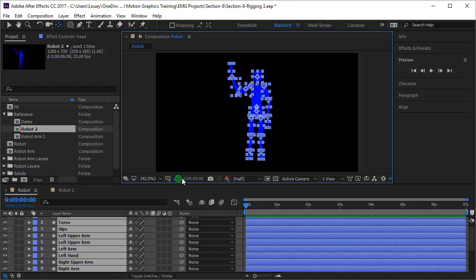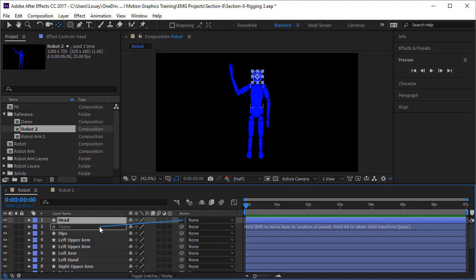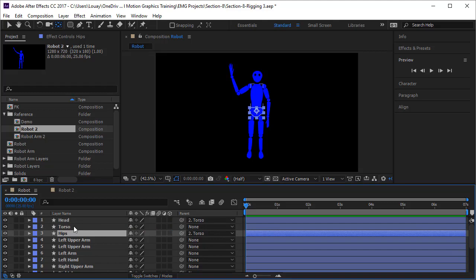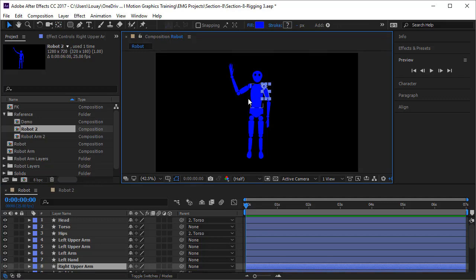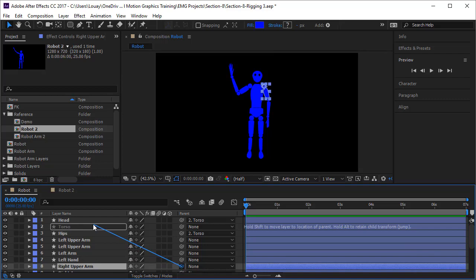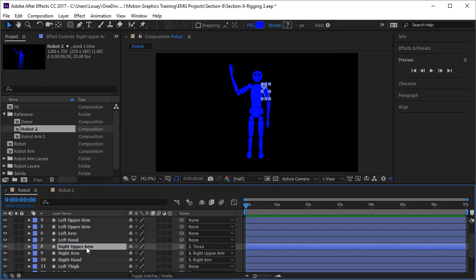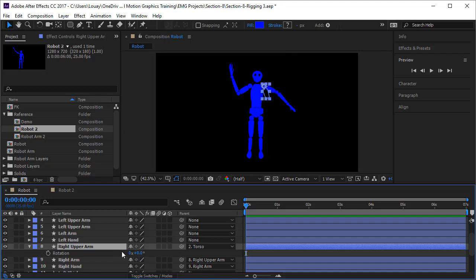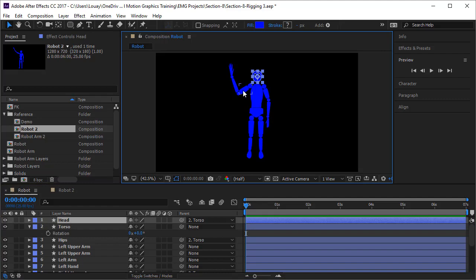Now we have all the anchor points in place. We can start parenting and doing the animation. The head is going to be parented to the torso. The hips can also be parented to the torso — the torso is now the main element, so if you move the torso, everything else moves with it. Let's take the right upper arm and link it to the torso. The right arm is connected to the right upper arm, and the right hand to the right arm. If I open rotation and rotate the torso a bit, the arm and head are working fine.